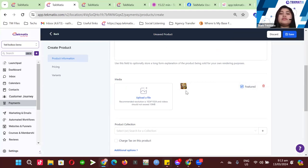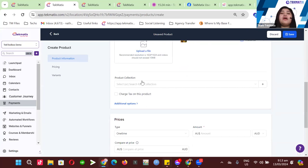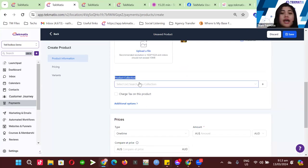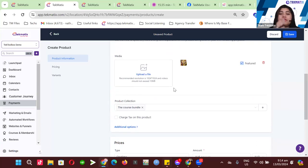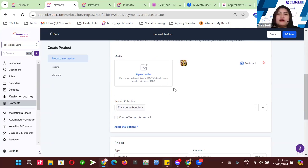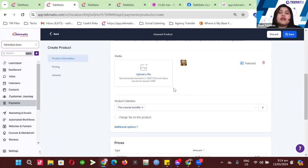For the product collection, these are actually the categories for the products. I added this category just to test it, but you'll have your own. For example, if you're selling physical products, you could have categories for tarot cards, for crystals, for notebooks, stationery, and so on.